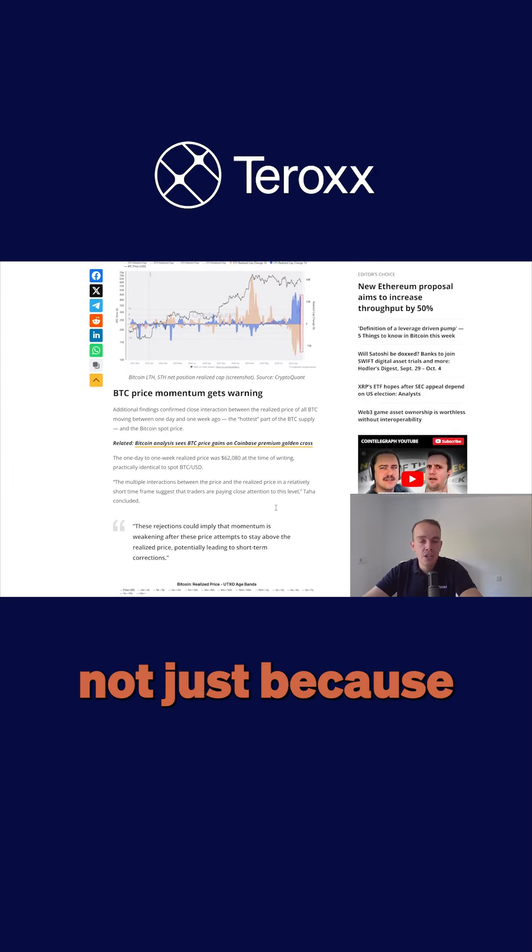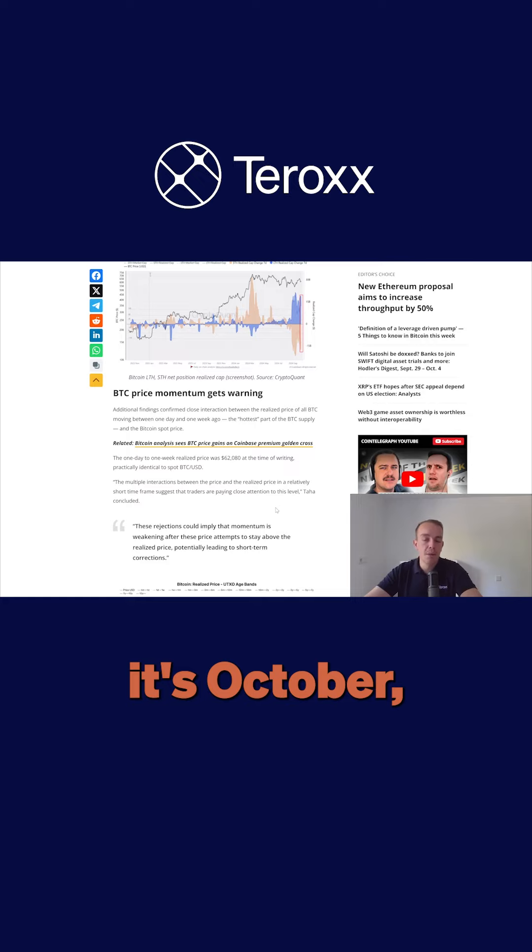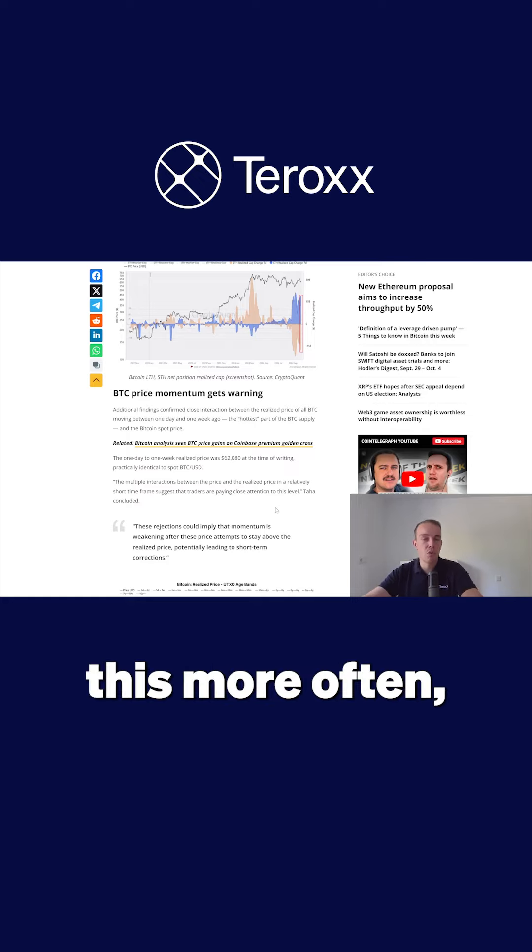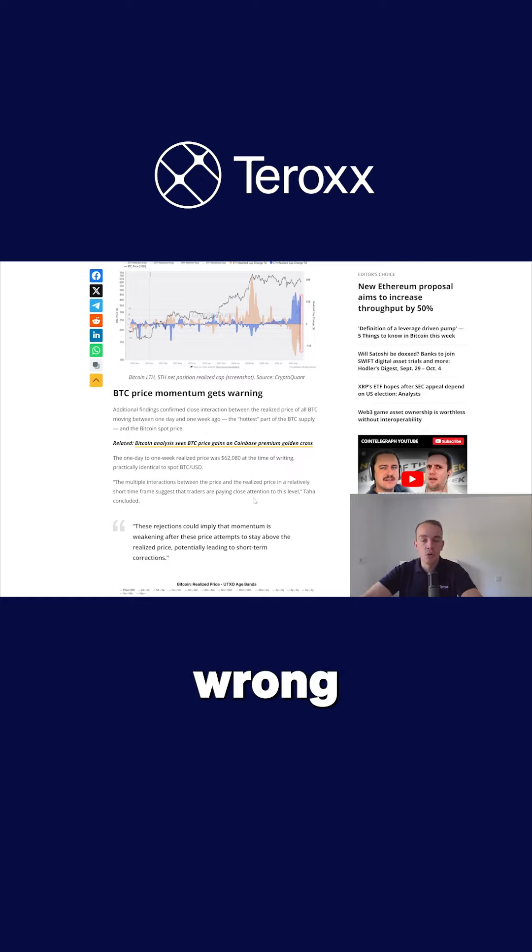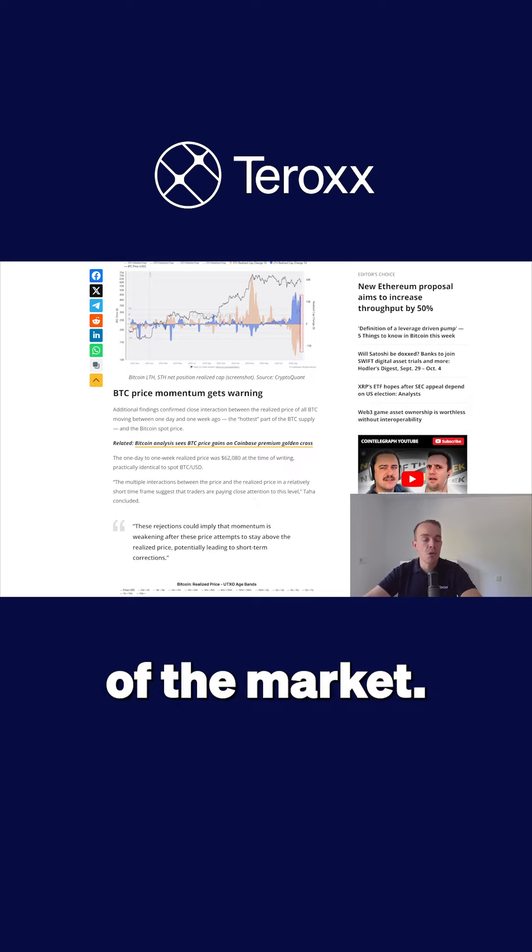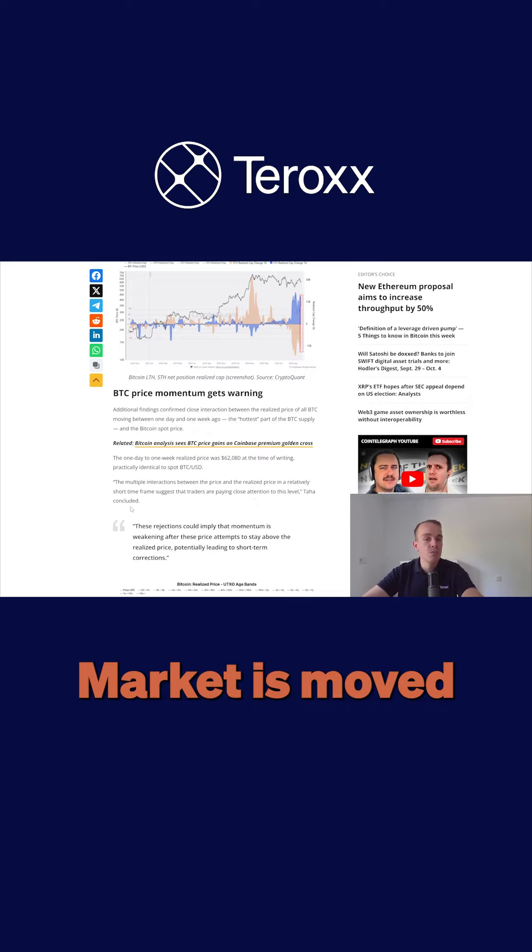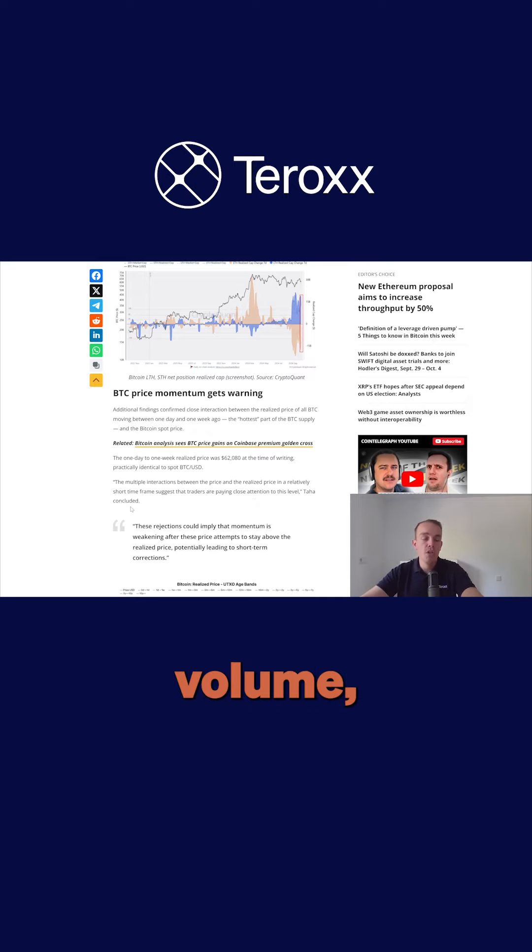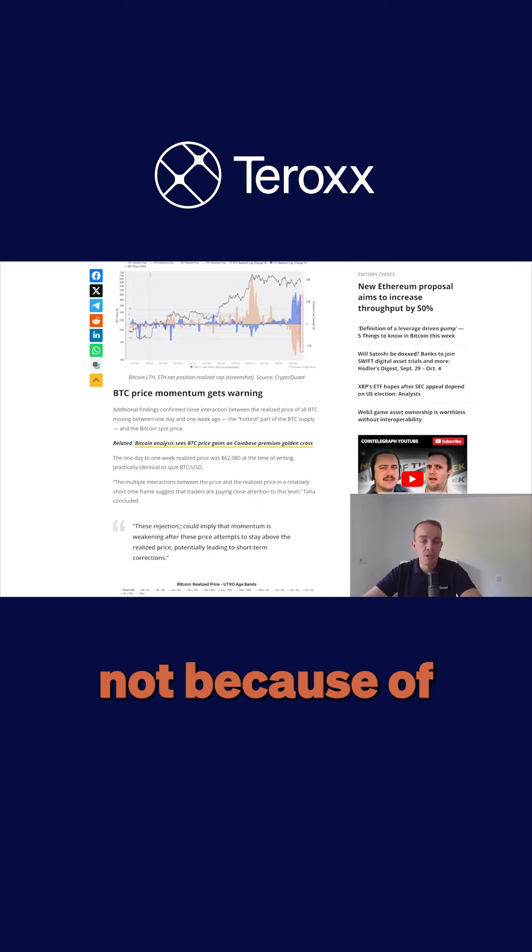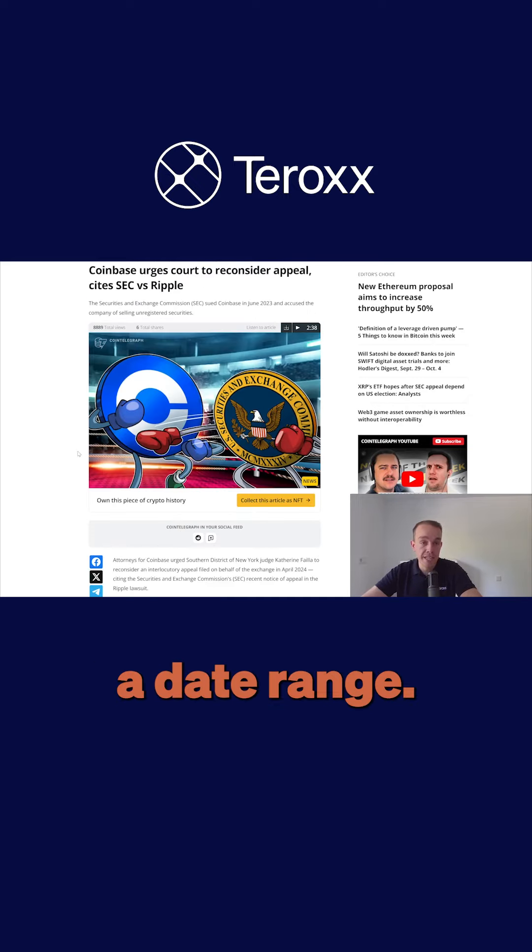It's not just because it's October. I will emphasize this more often so that you do not get caught in wrong understandings of the market. The market is moved by momentum, order flow, volume, and not because of a date range.